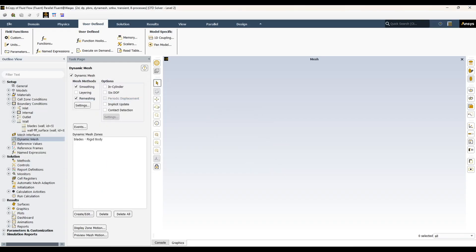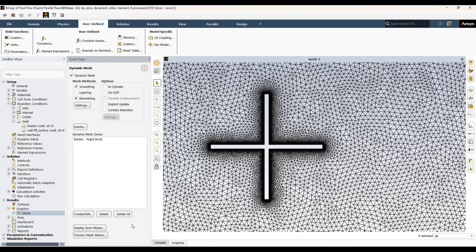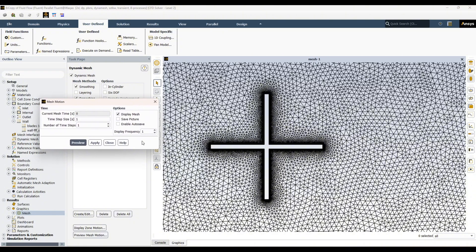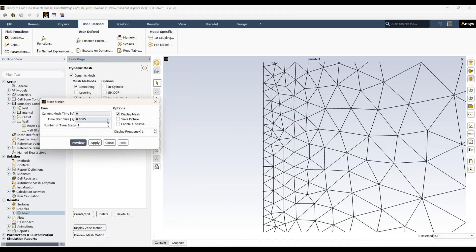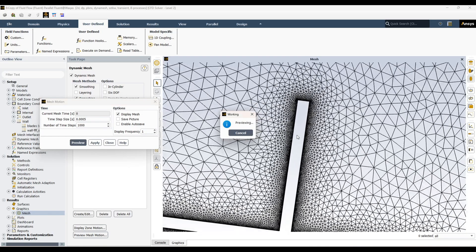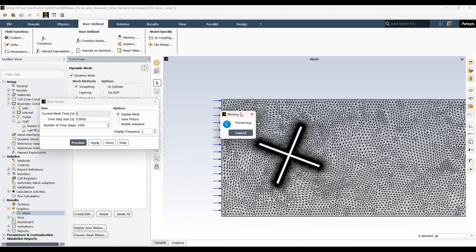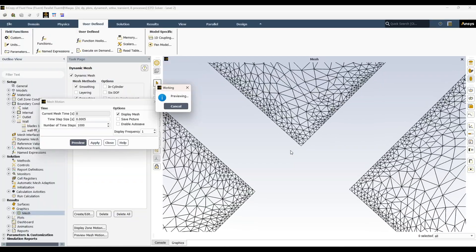Similarly, we can create a mesh preview. For that, first let me create a mesh over all zones so we can see the mesh movement. As I mentioned before, always save your case before creating the mesh preview, because if something goes wrong you cannot recover your mesh. I'll set the time step to 0.0005 with 1000 steps. Clicking preview, you can see how our mesh moves — some mesh is being remeshed, smoothing is happening, and there is mesh movement throughout the entire body.